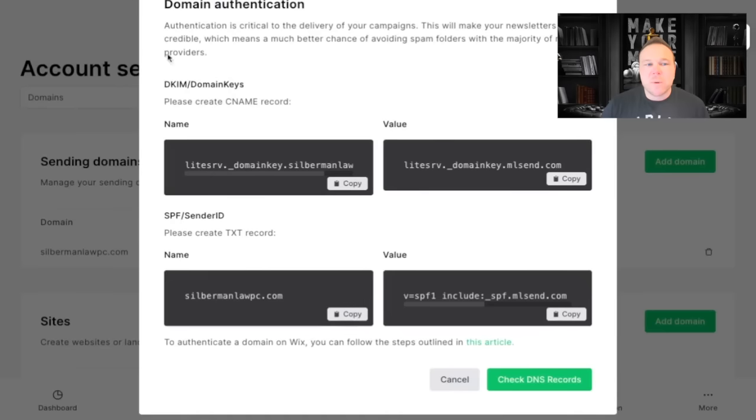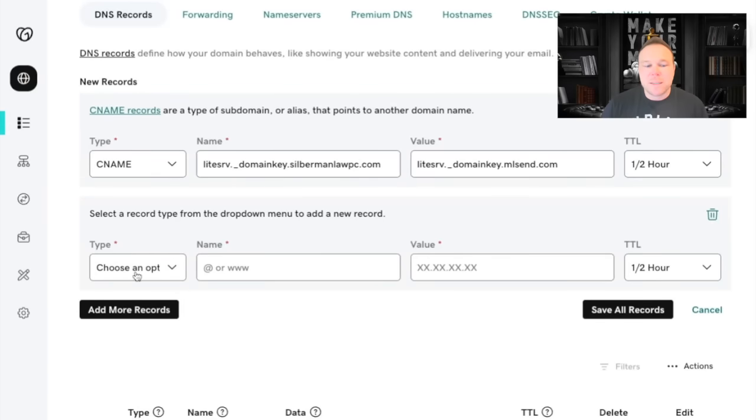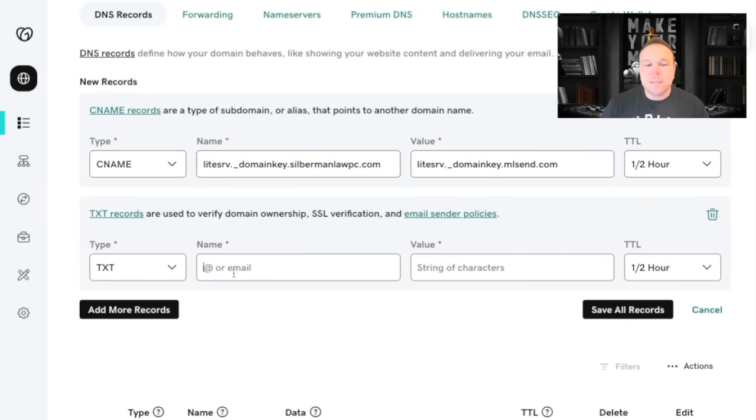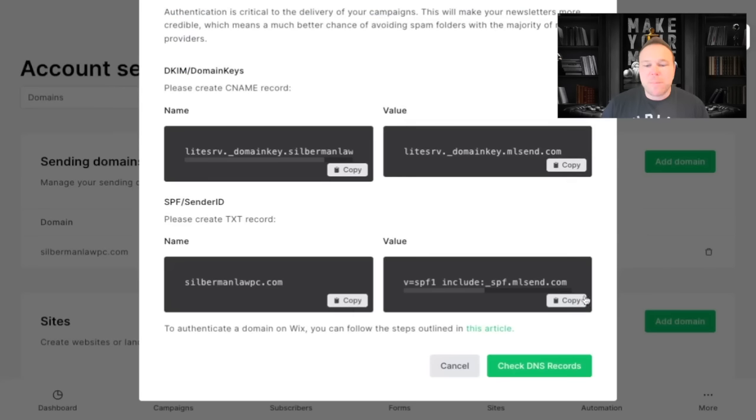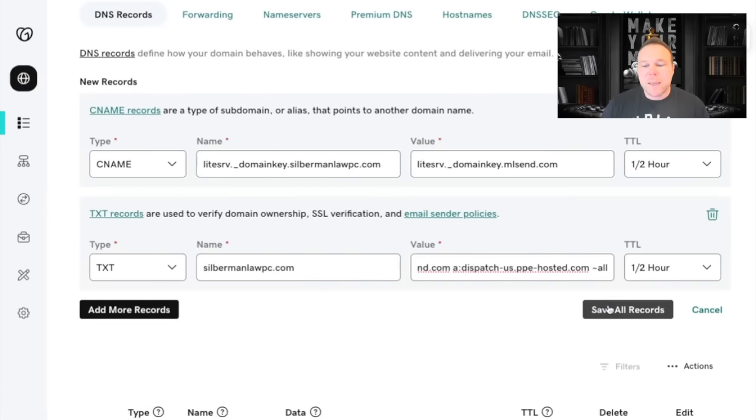And this is where you're going to want to scroll down to the next one, which is a TXT. You're going to copy the name, paste it here. TXT, name. You're going to go back, copy the value, paste, and save all records.